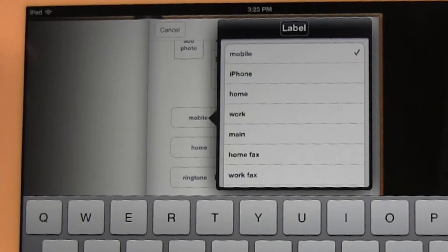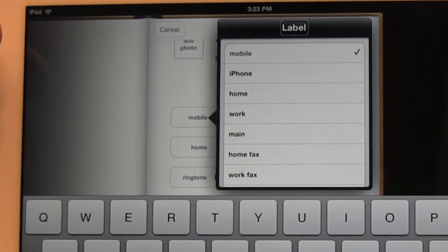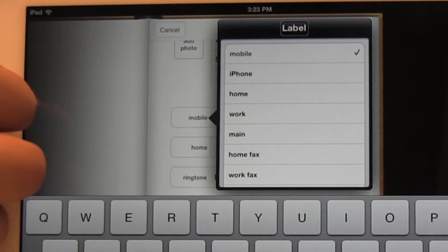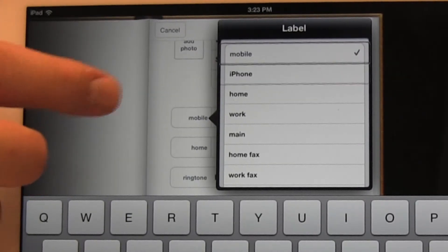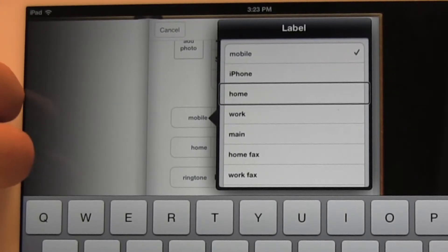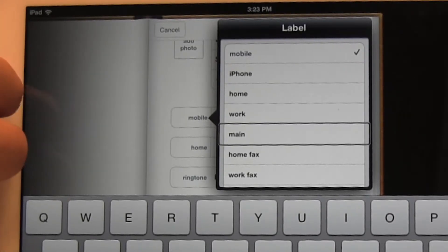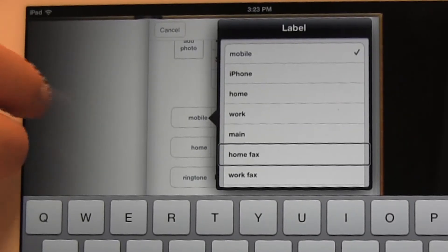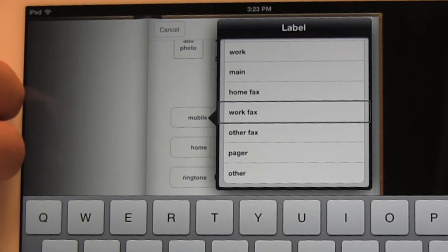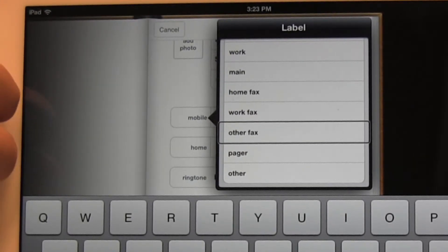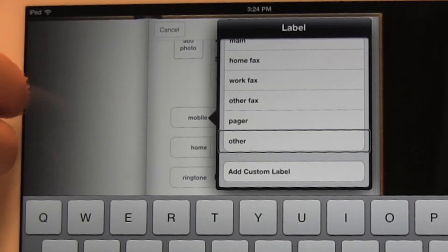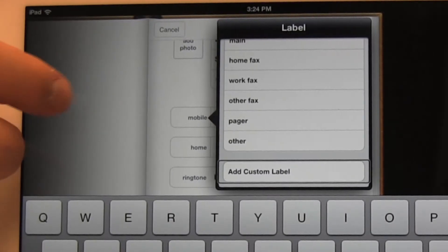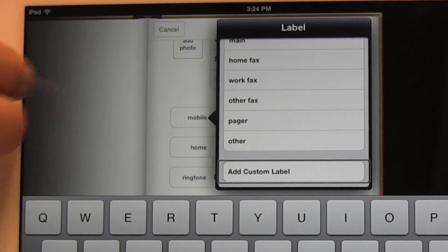It gives me a list of options of how to label the next field. So it could be mobile, it could be iPhone, home, work, main, home fax, work fax, other fax, pager, other, and custom label. And I can also make a custom label if I want to.